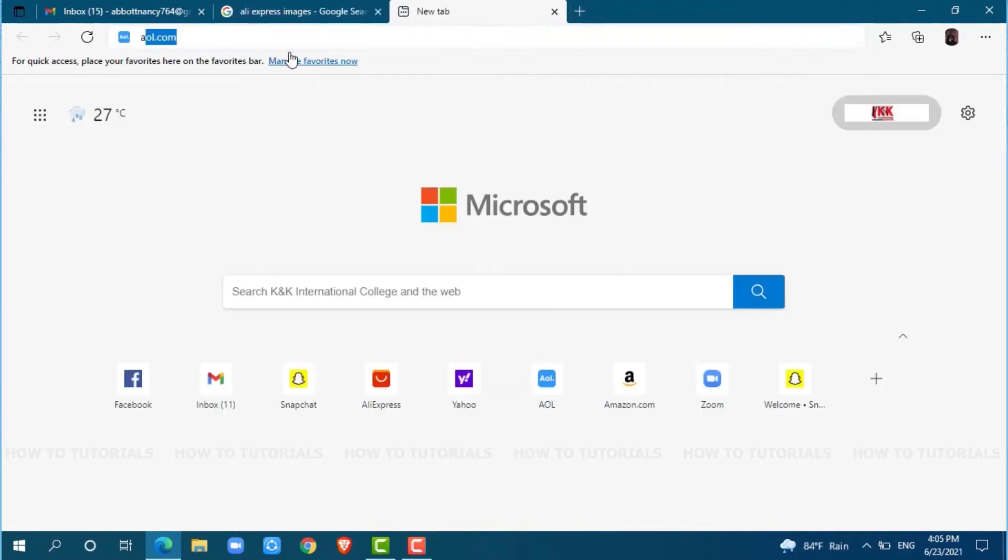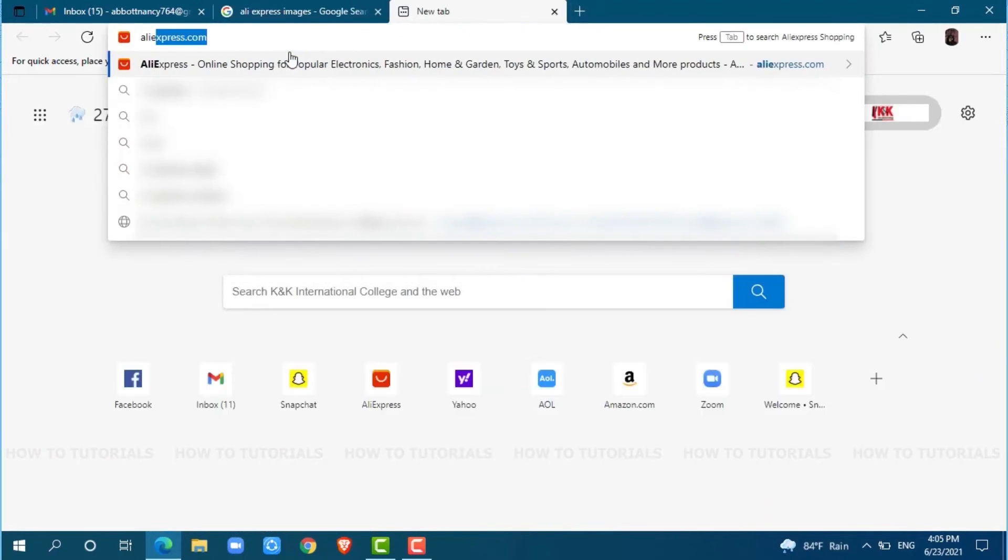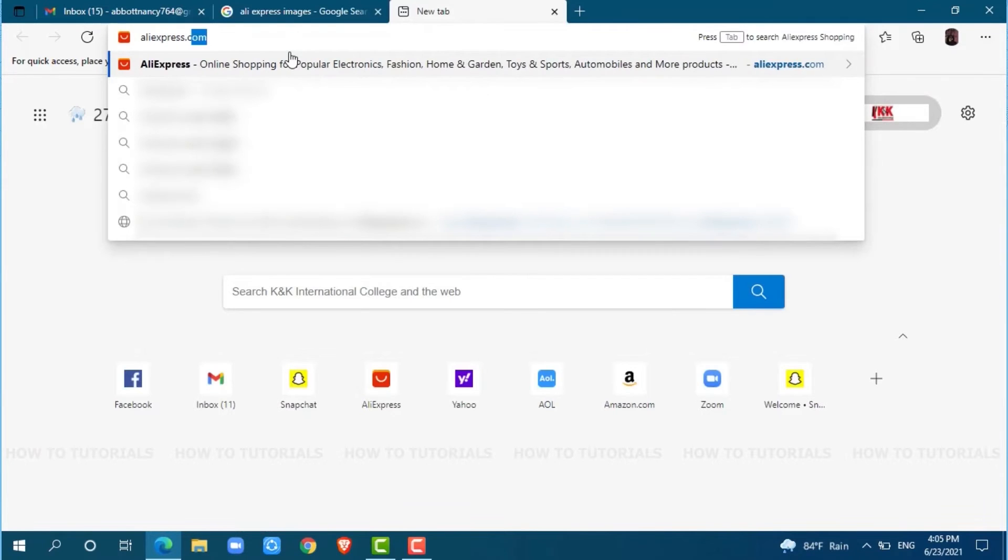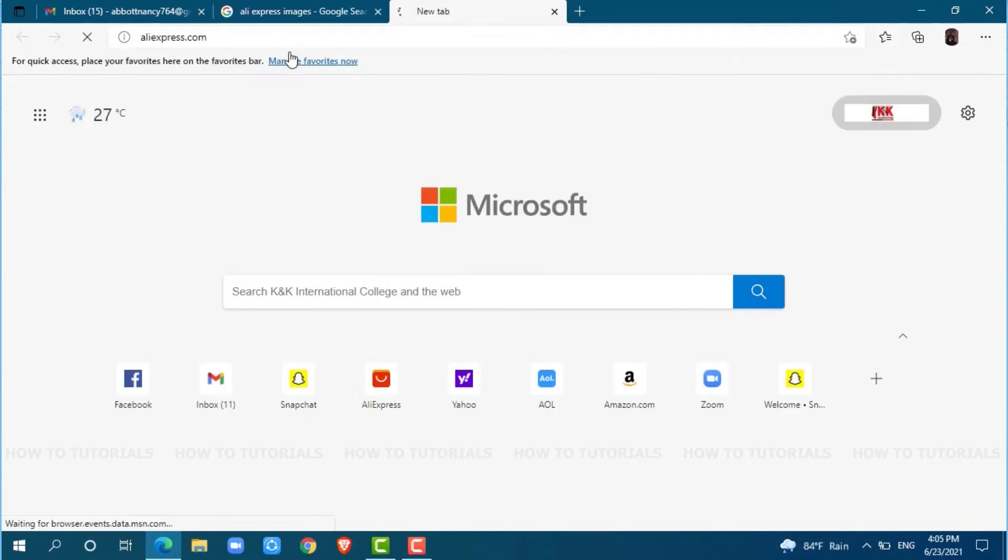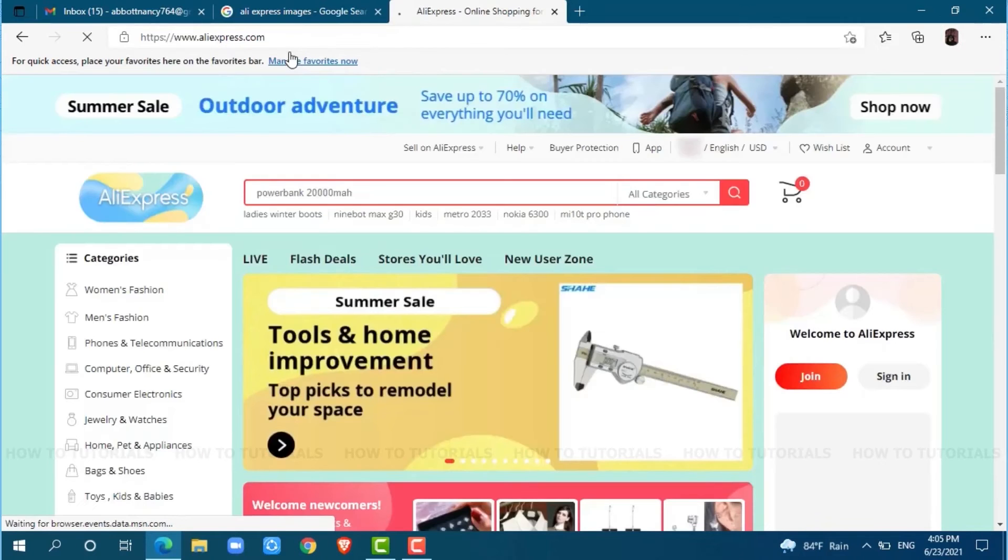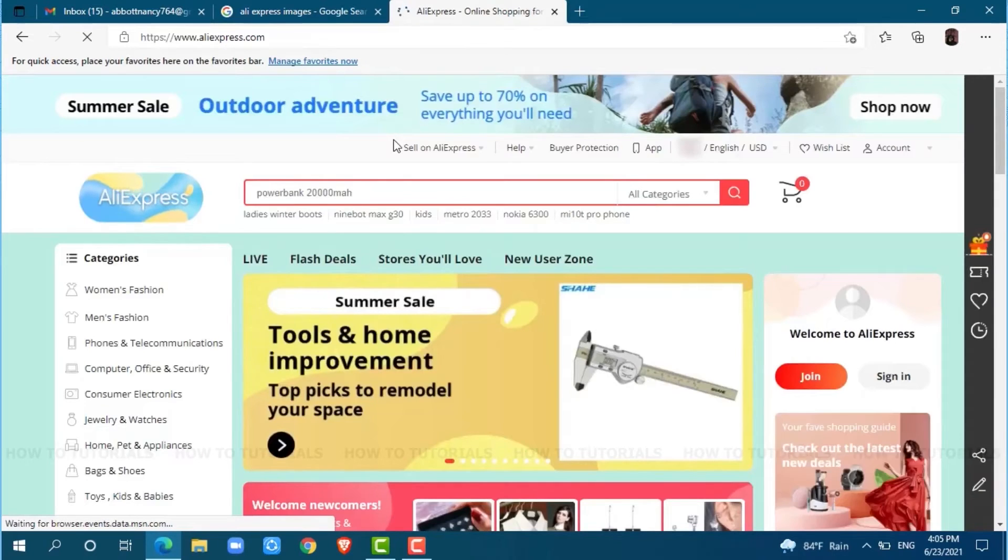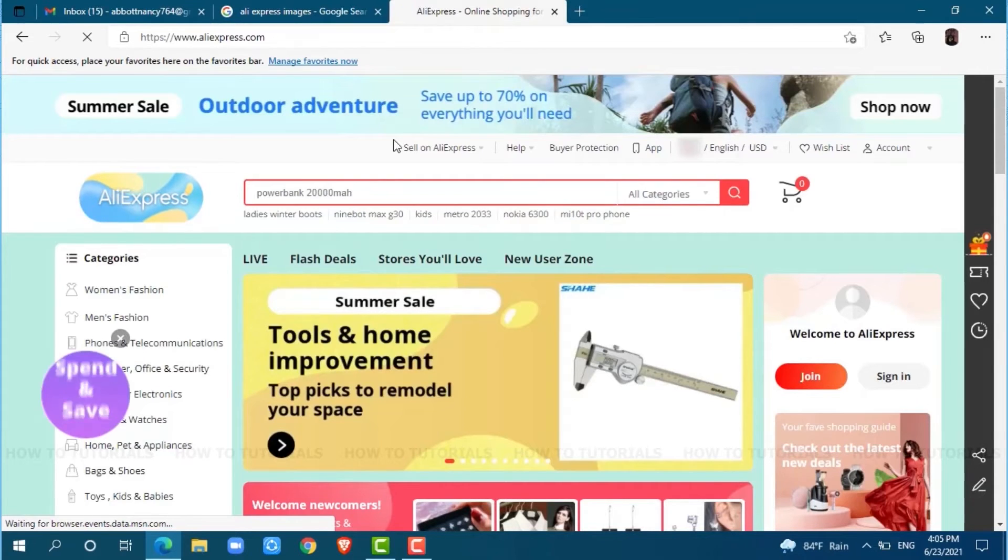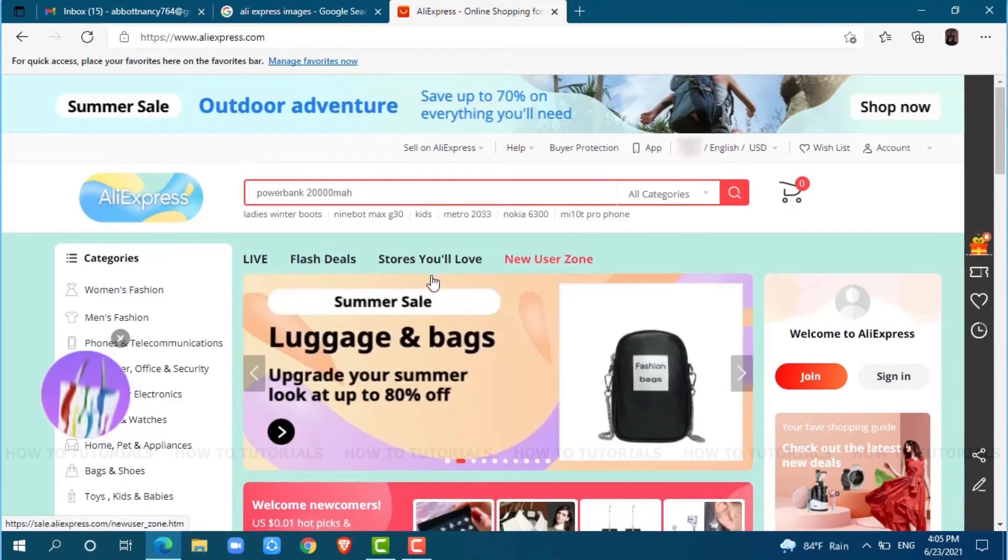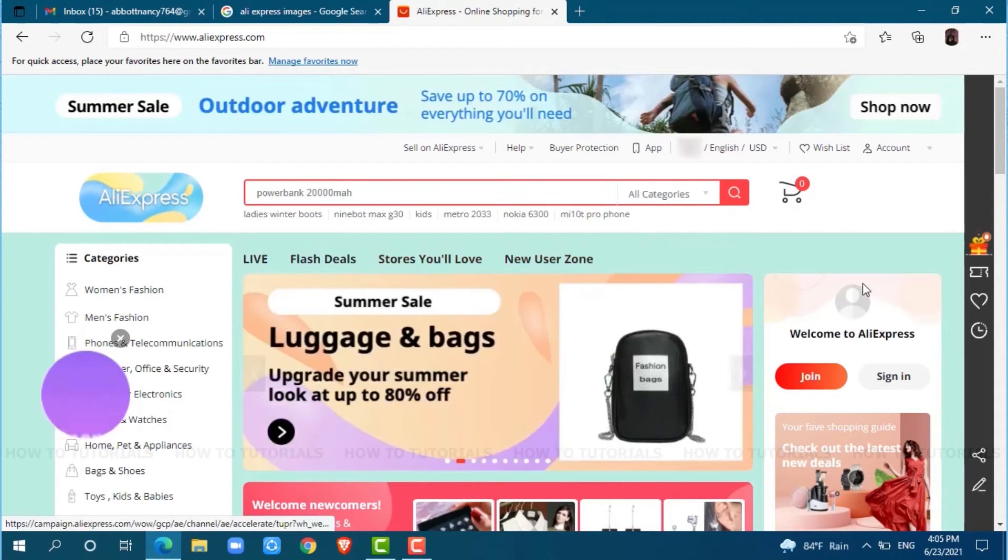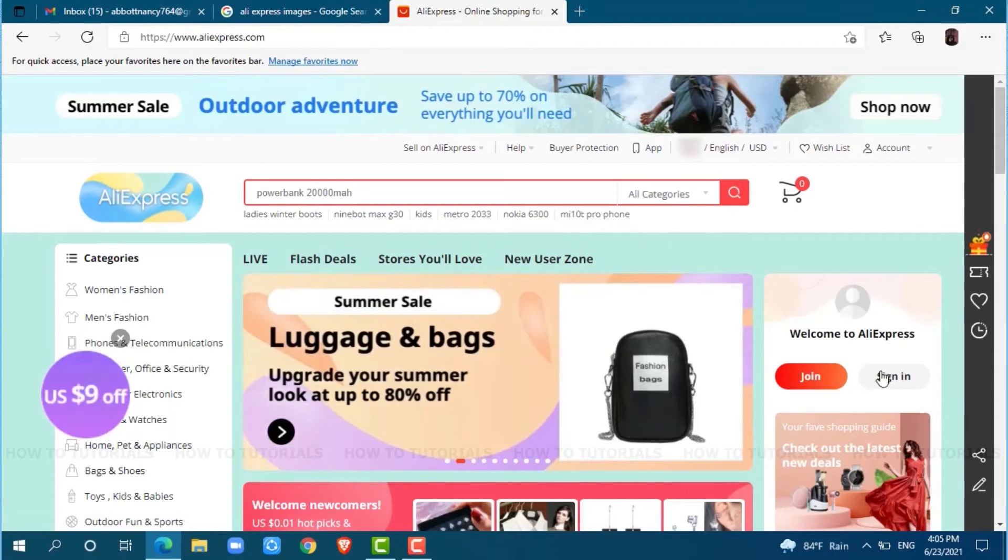Now go to a new tab and search for AliExpress.com and press enter. You will be directed to the official online shopping page of AliExpress. As we are going to create an account on AliExpress, we will tap on Join.